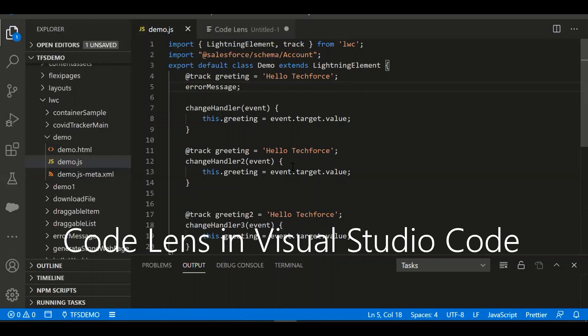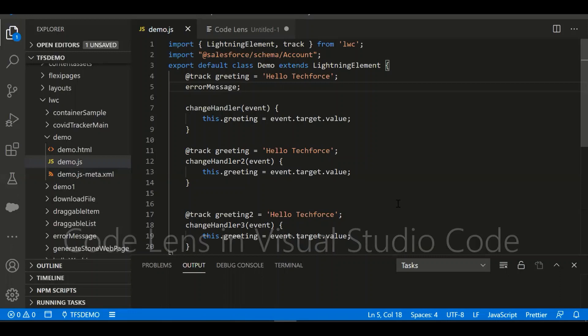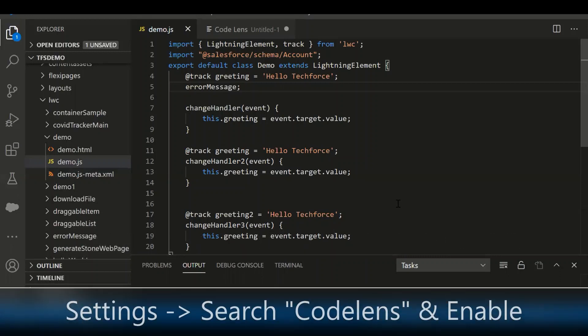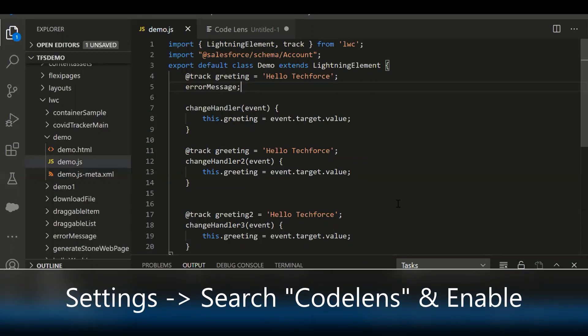This is an LWC component — the JavaScript controller — before enabling the CodeLens. Let's see how it changes once we enable CodeLens.